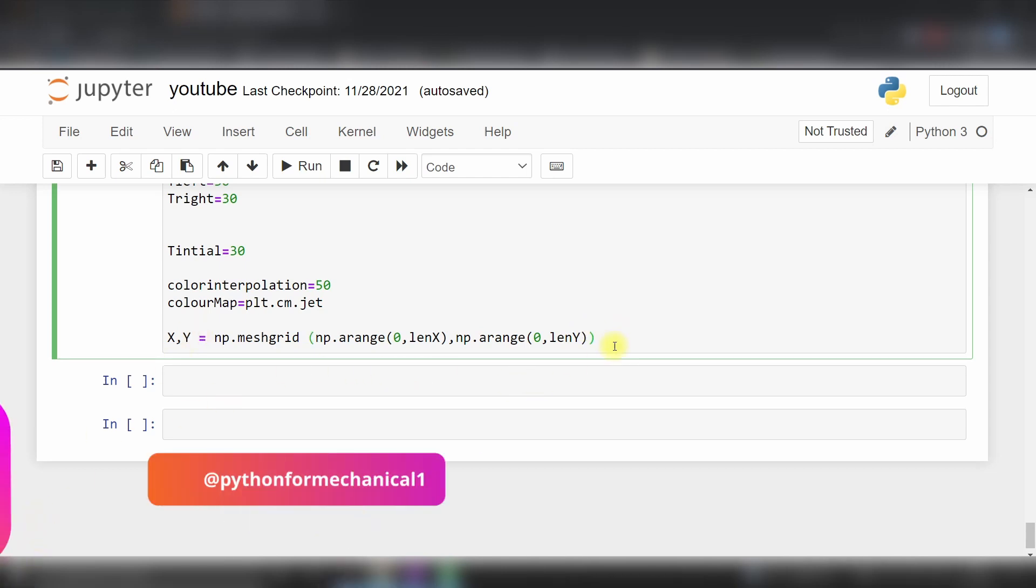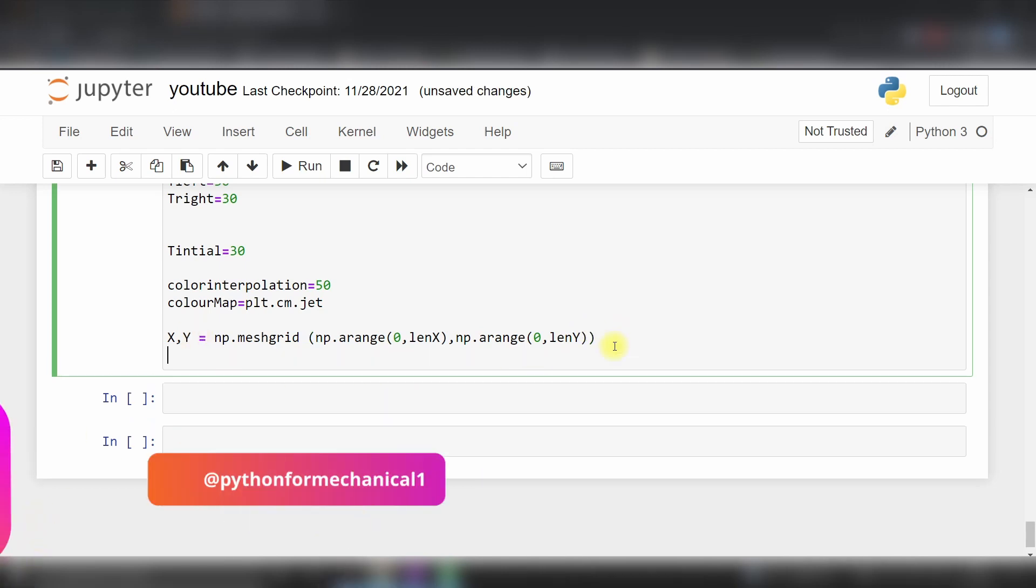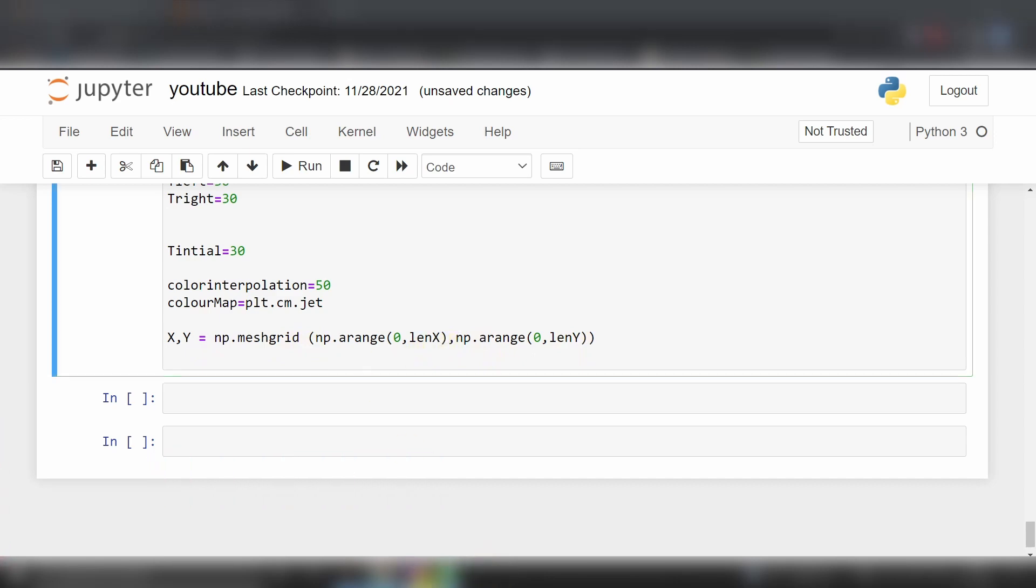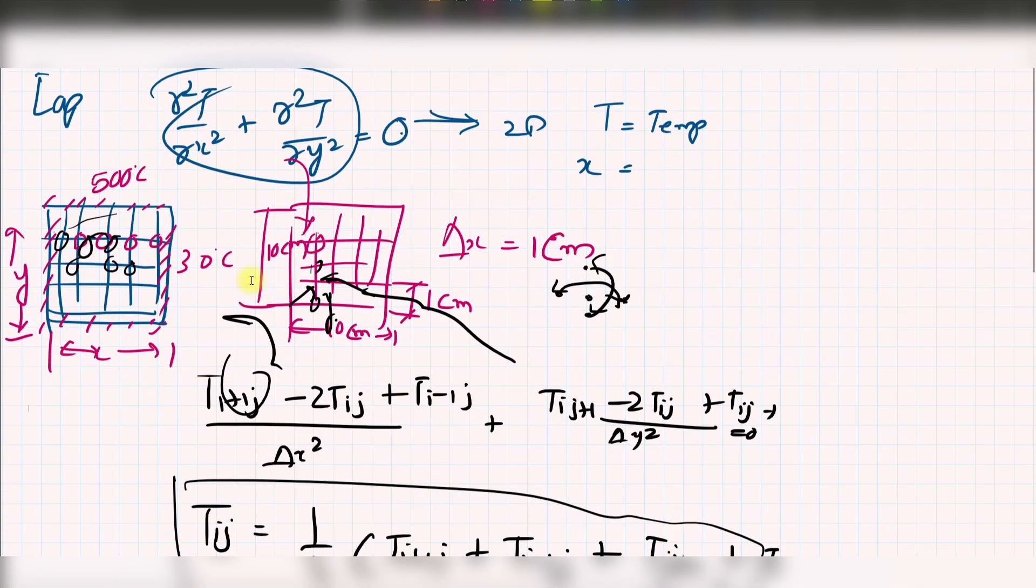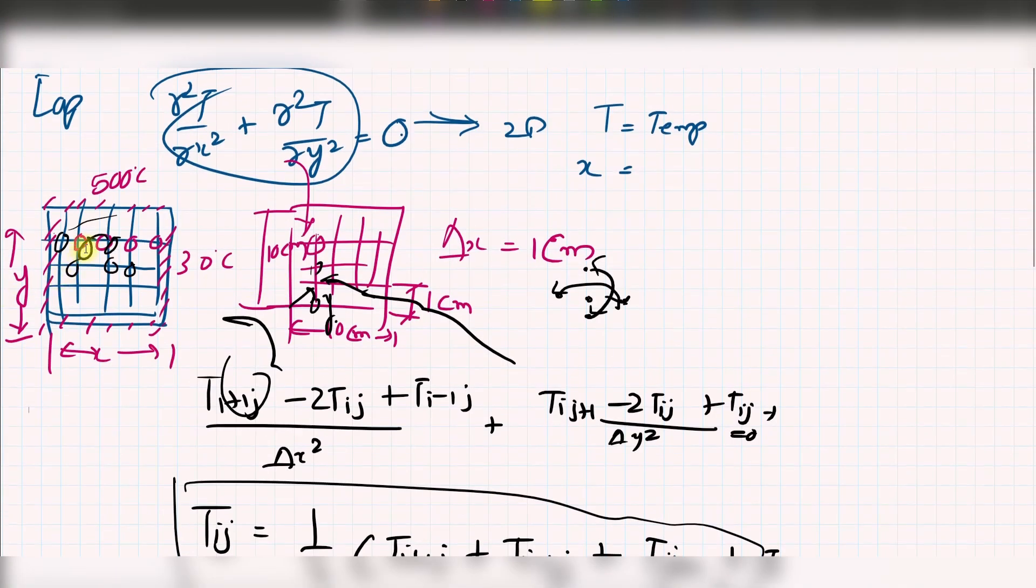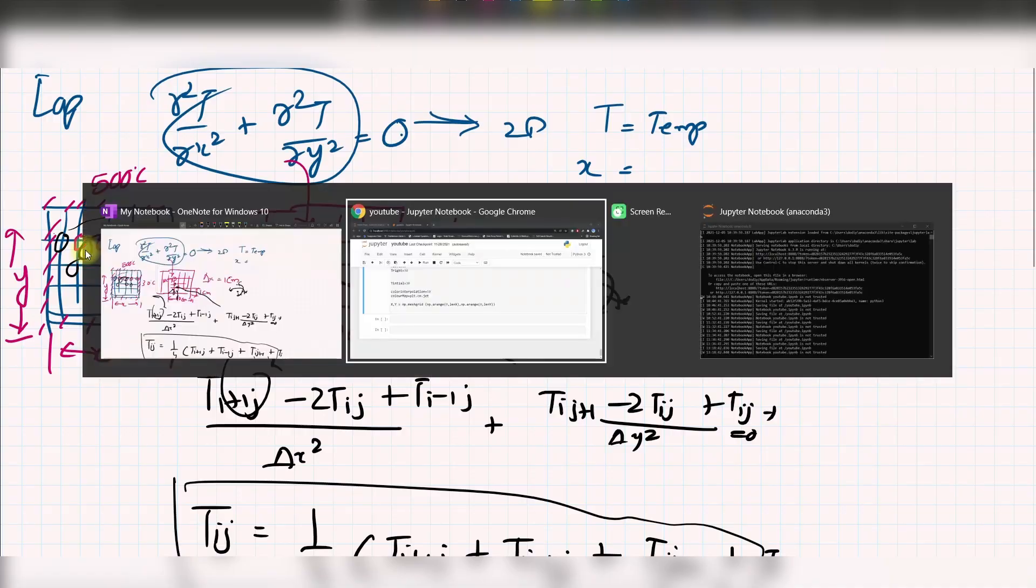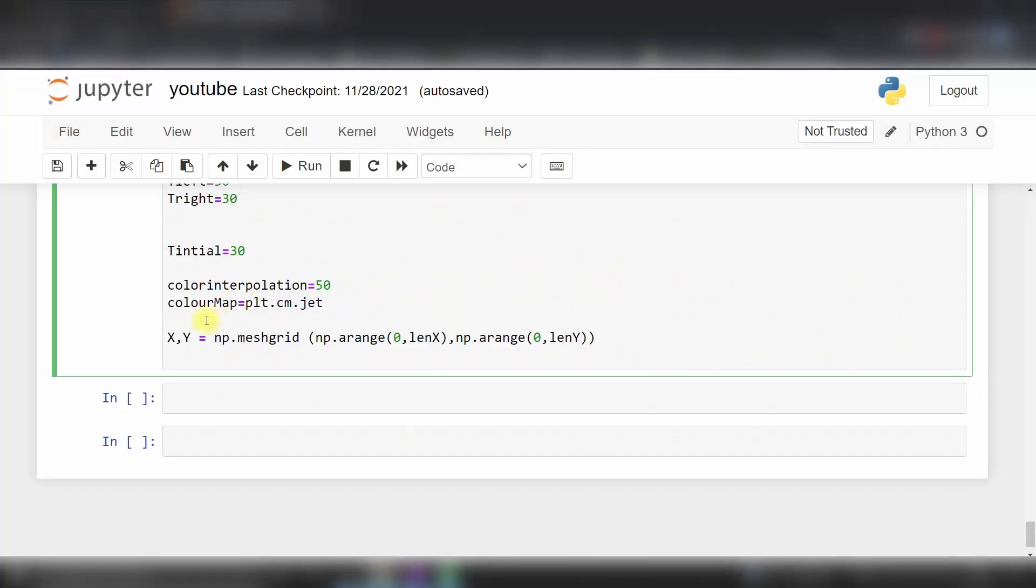Now we have created our mesh grid which is x and y, and this is a 10 by 10 mesh grid. I can show you this mesh grid here.